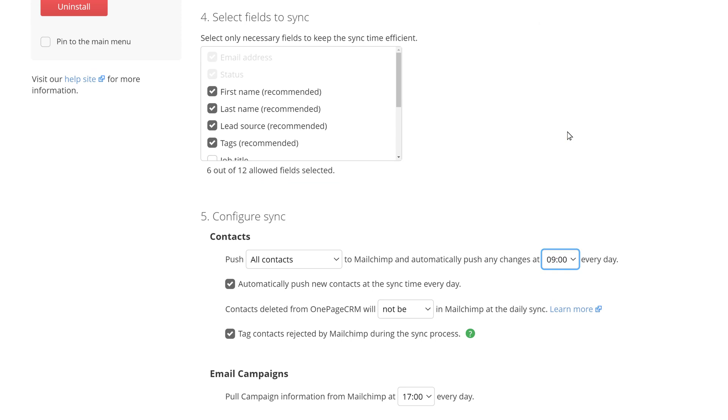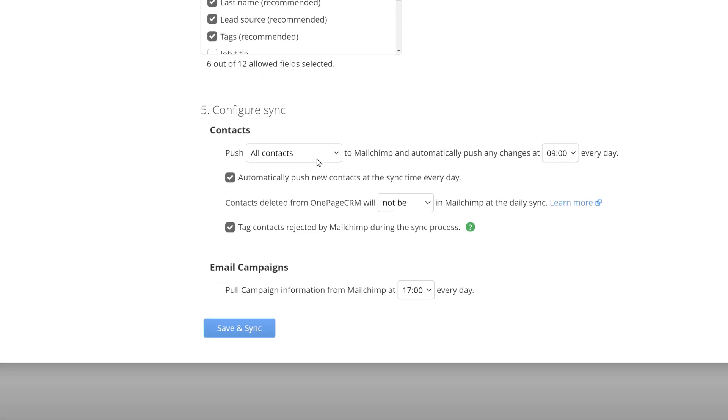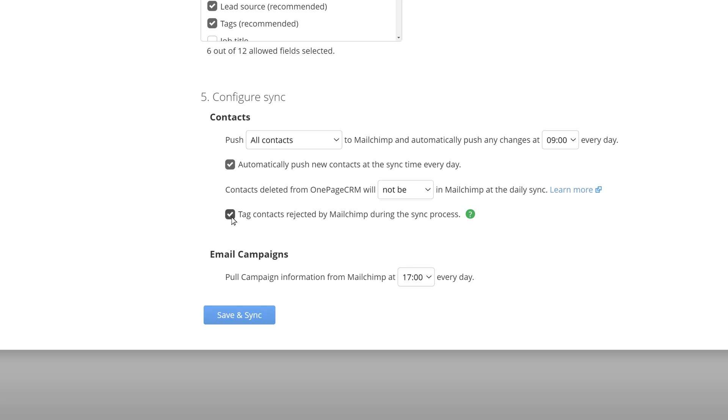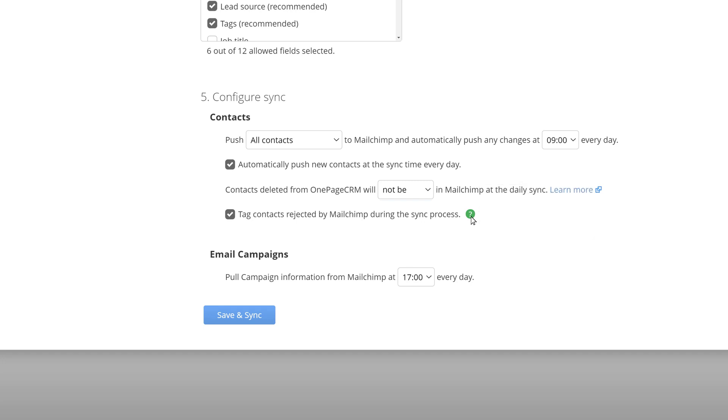You can also choose to automatically push new contacts at the sync time every day. If any contacts are deleted from OnePageCRM you can choose to also delete them from MailChimp during the daily sync. We recommend that you select to tag any contacts rejected by MailChimp so you know when contacts don't get updated or added to your list.